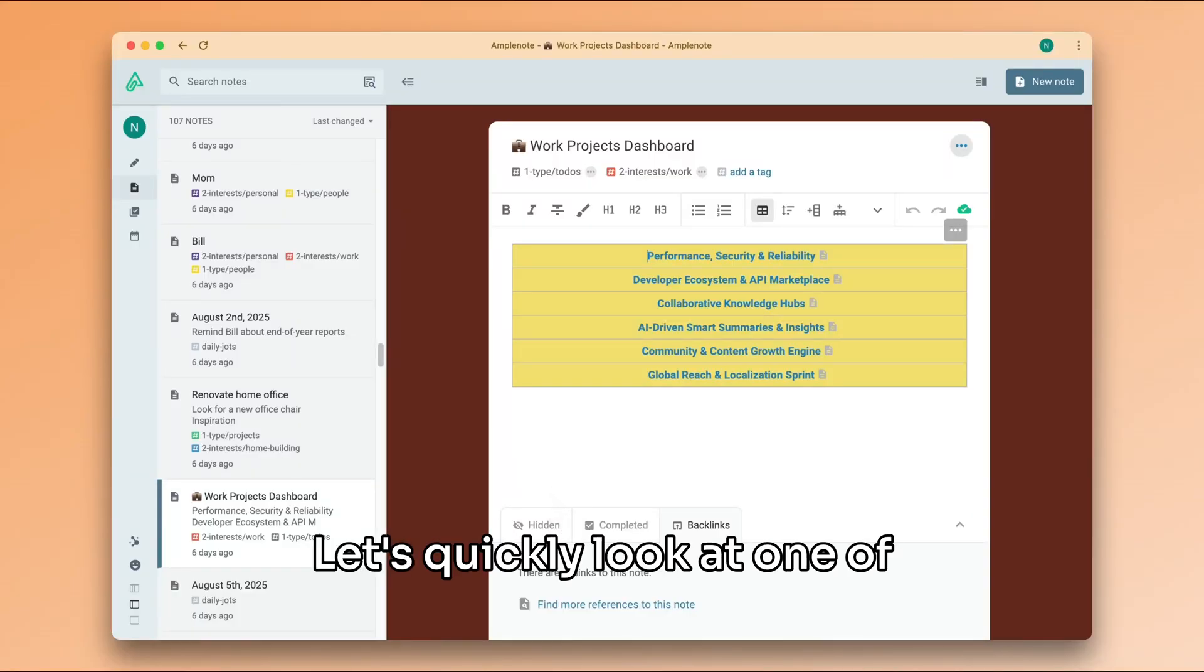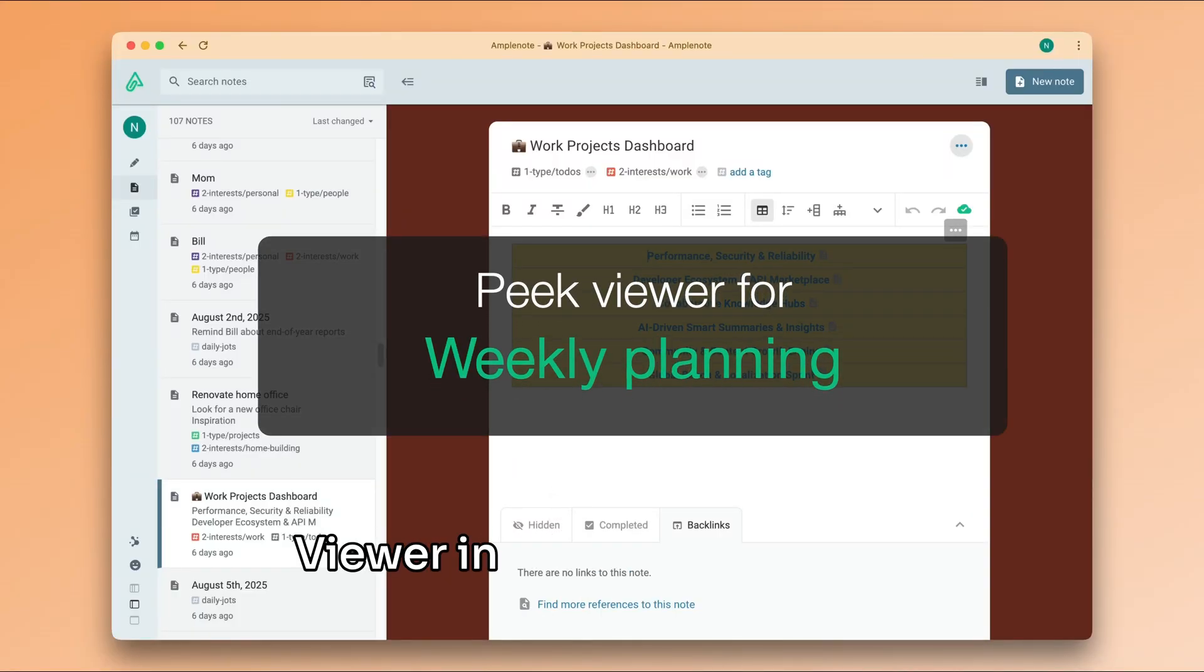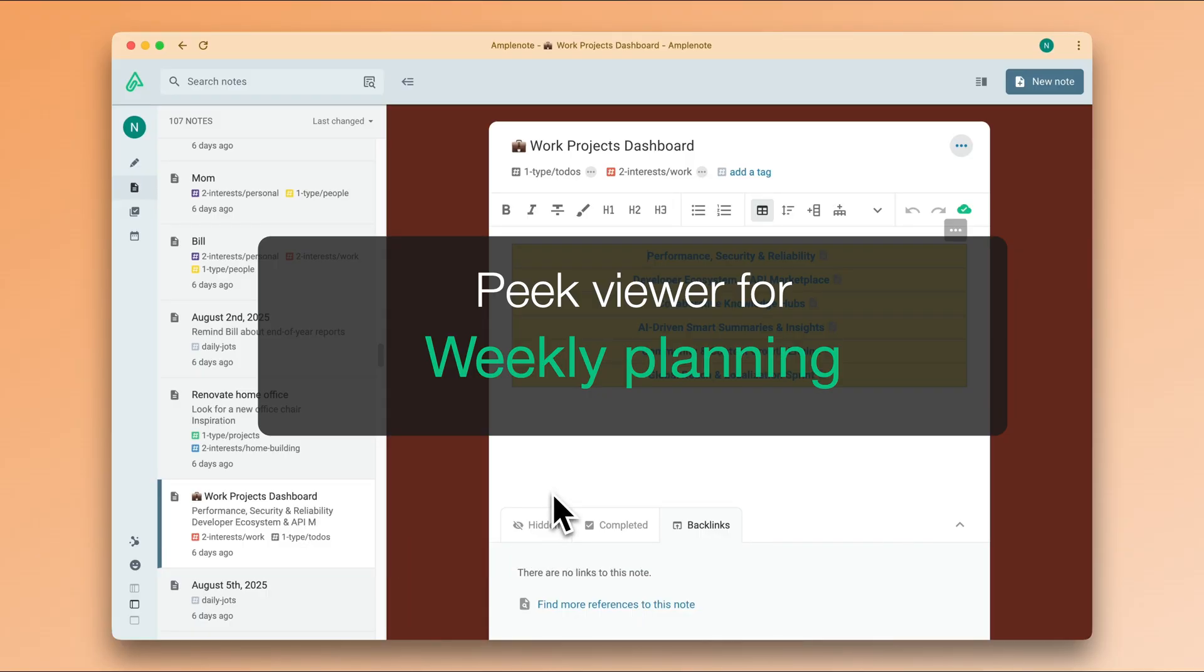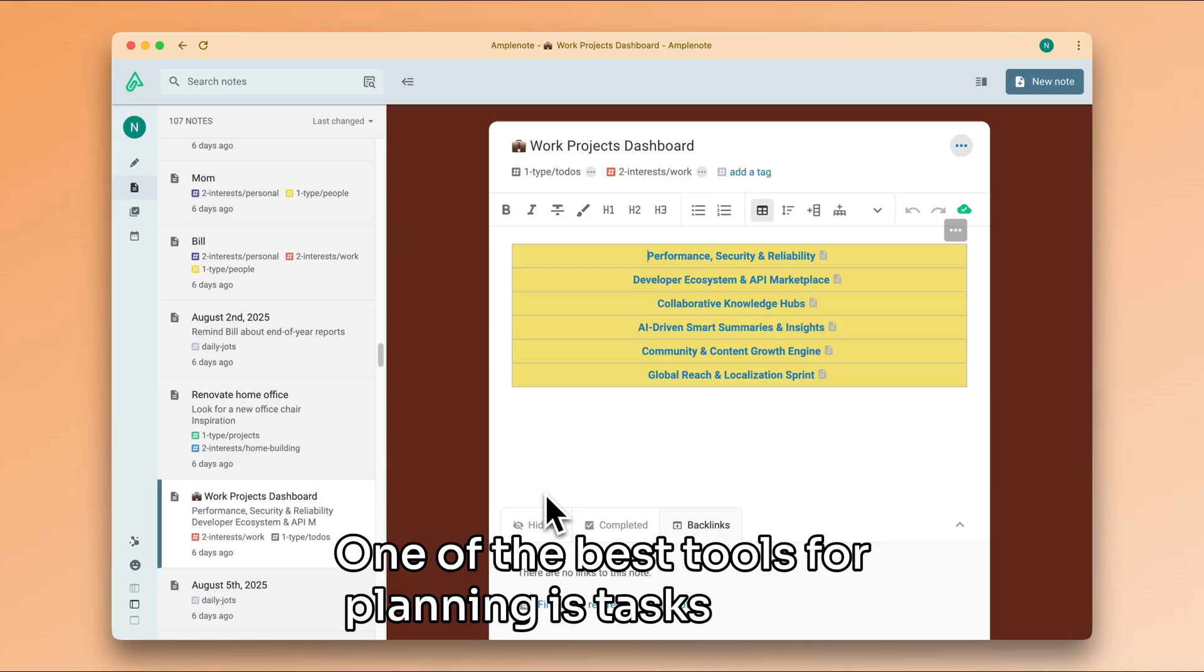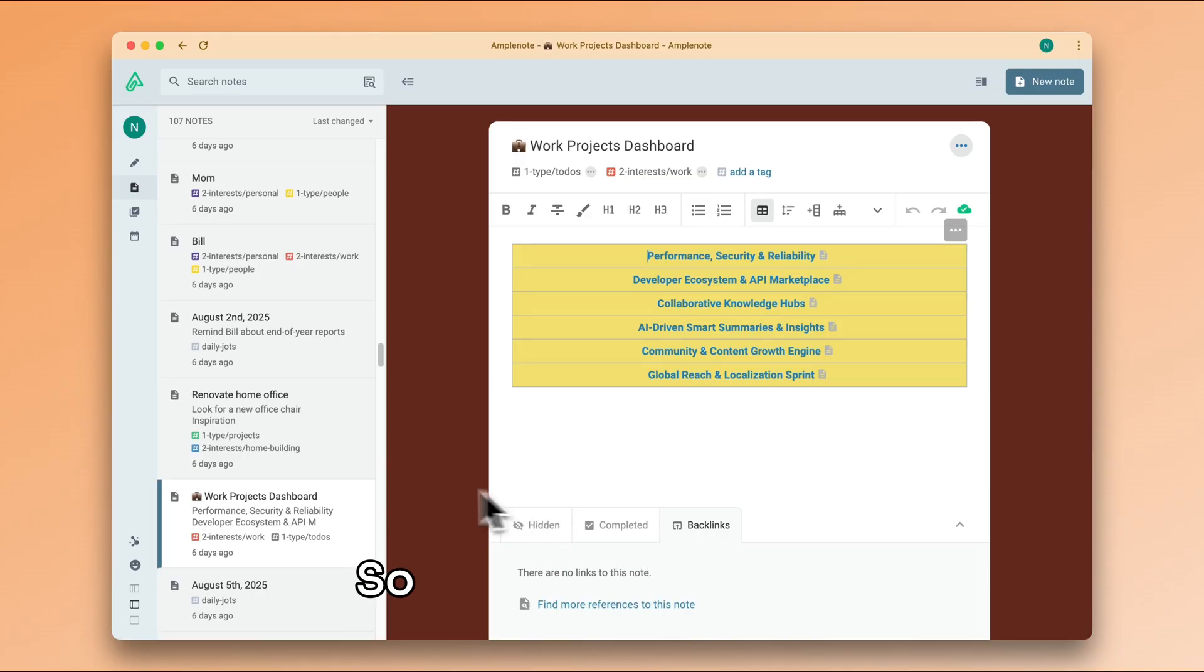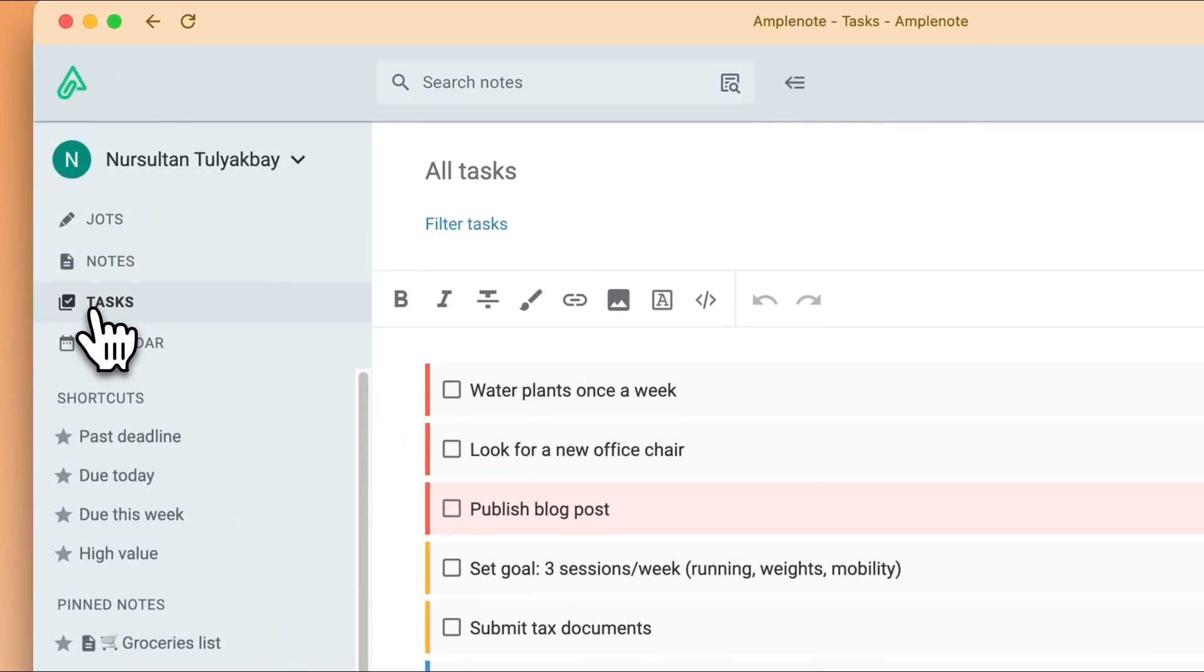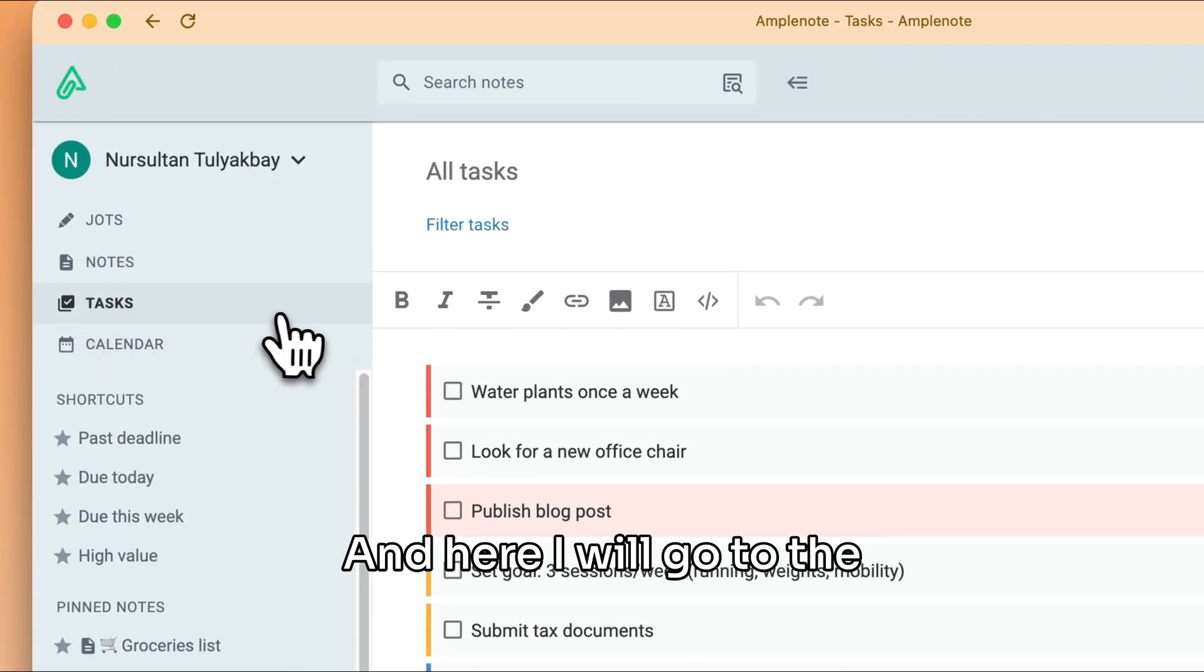Let's quickly look at one of my favorite uses of peak viewer in Amplenote, which is for weekly planning. One of the best tools for planning is tasks mode, so let's jump into that.